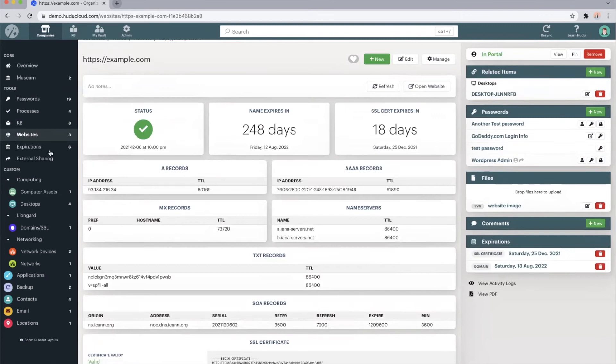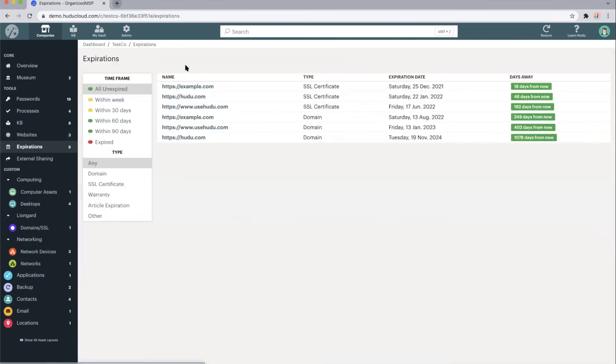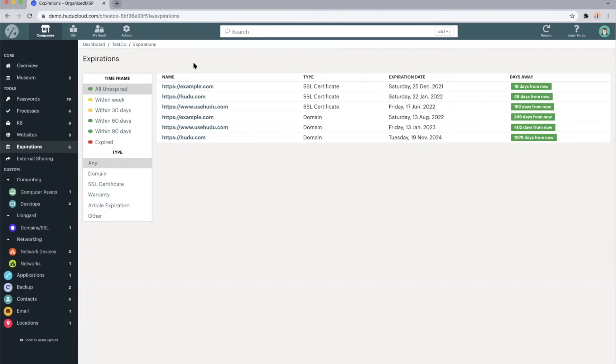In terms of tracking expirations for this Tesco company as a whole, we do also have this category. Website expirations, as well as any expirations that we may be pulling in from your integrations, will automatically populate into this category.